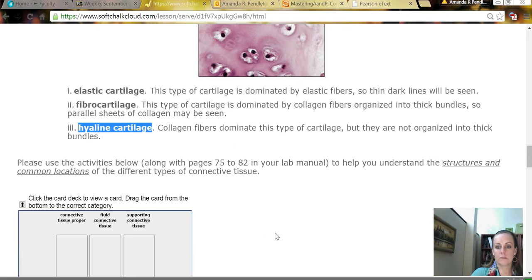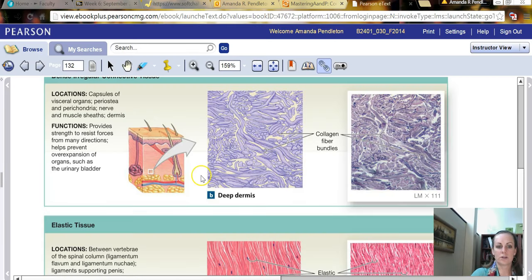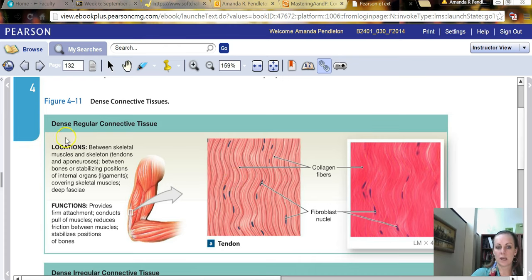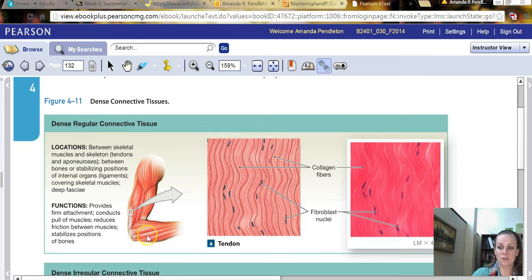Your text has tables throughout for epithelial tissue, connective tissue, and muscle tissue. You should really know these images and the information — particularly the locations and functions sections. Those things need to be memorized if you're going to do well on the next test. It's not difficult information, but there is a fair amount of it, so make sure you actually learn the details.